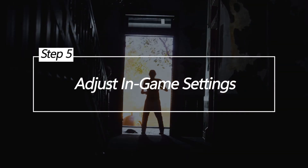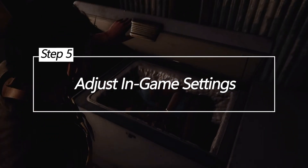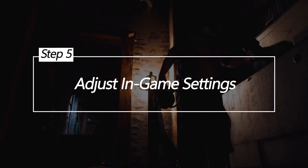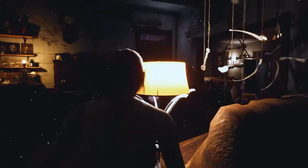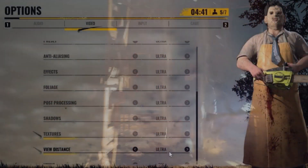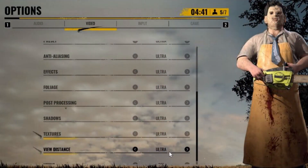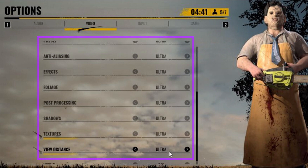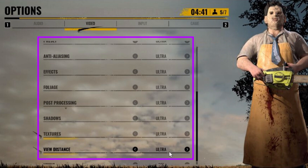Adjust In-Game Settings. Don't assume your PC can automatically handle maxed graphics, resolutions, and special effects in games. Settings that are too high overload your hardware and cause crashes during gameplay. Optimizing settings prevents over-taxing your system.